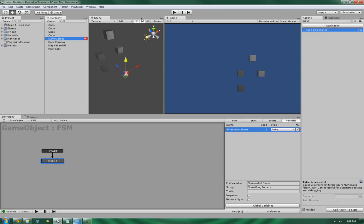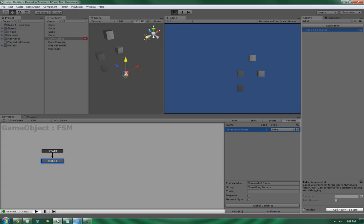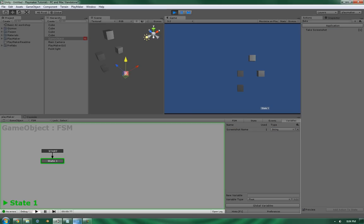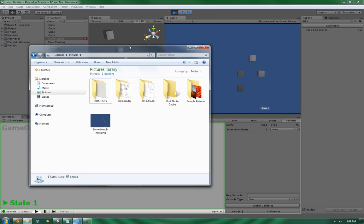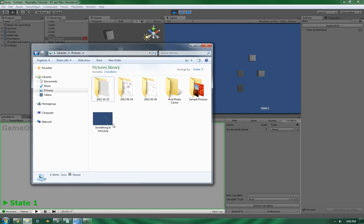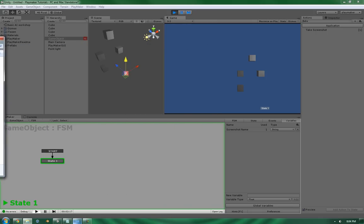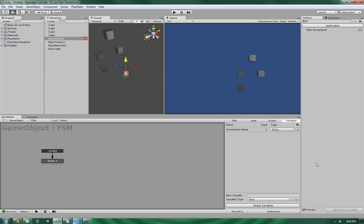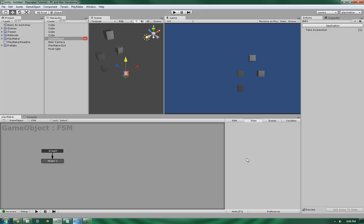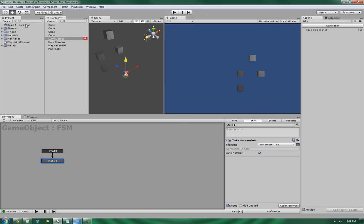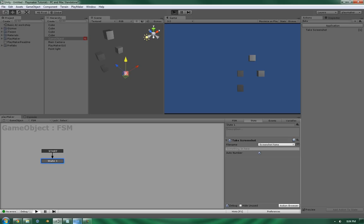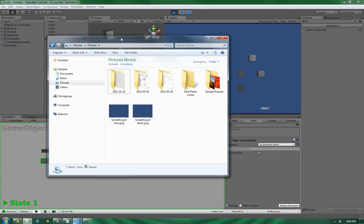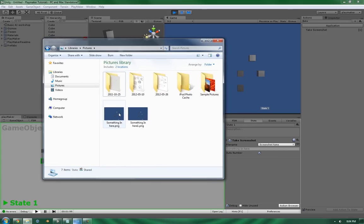Now let's run it. And as you can tell, there is a picture in here. And let's test the auto number system. Yep. And there it is.